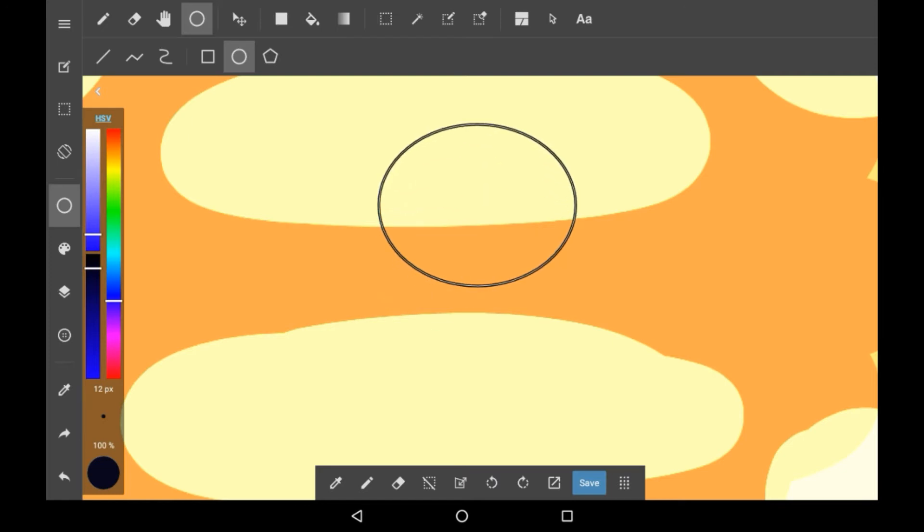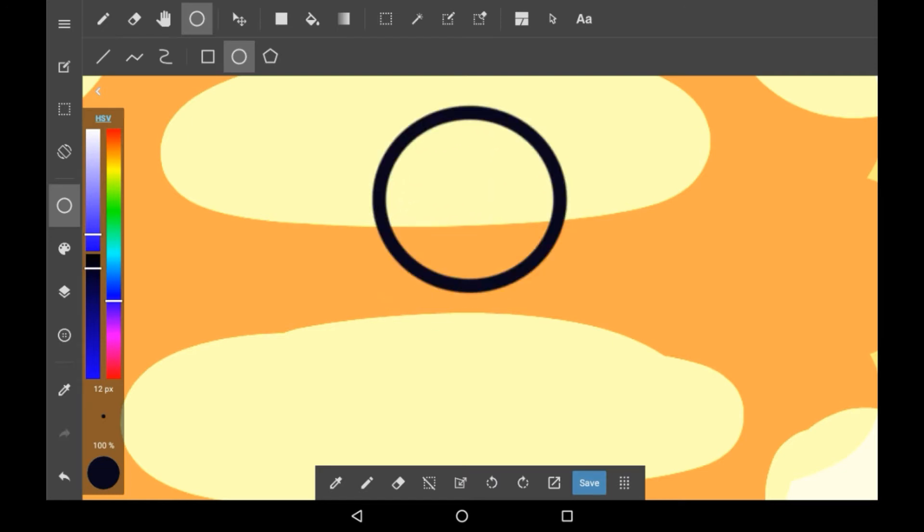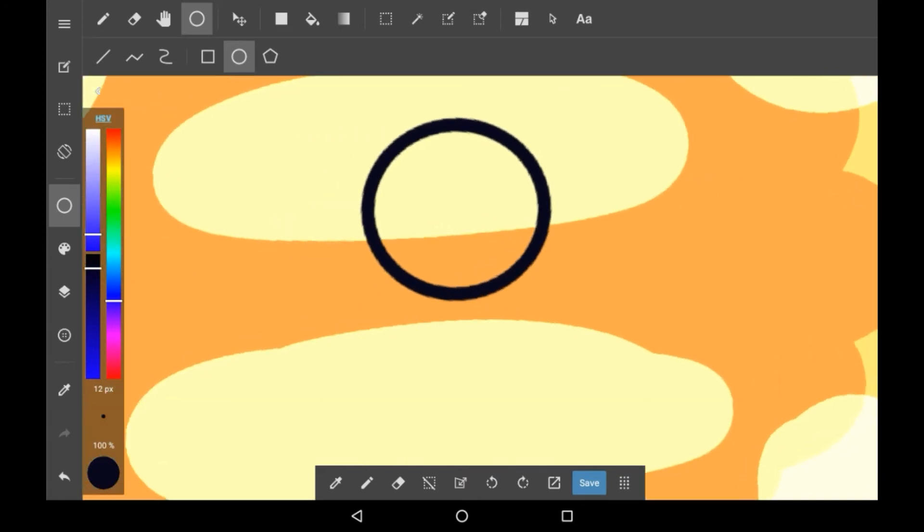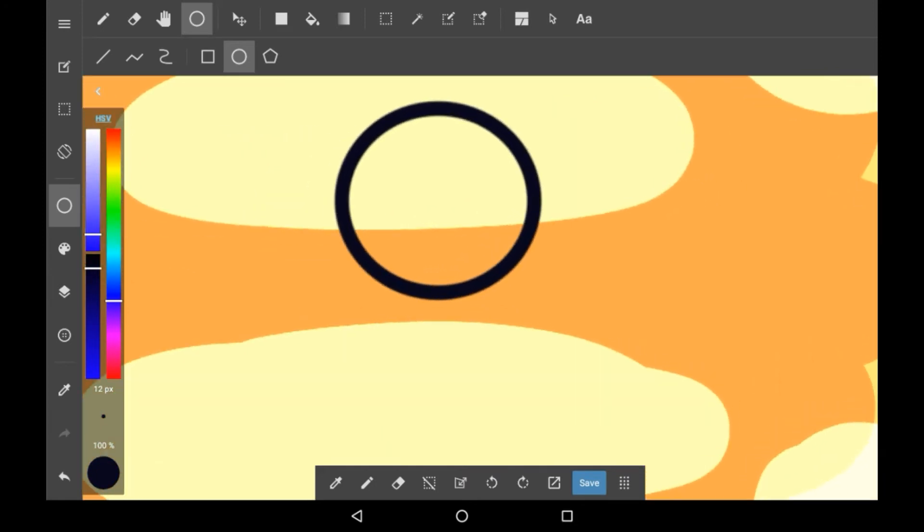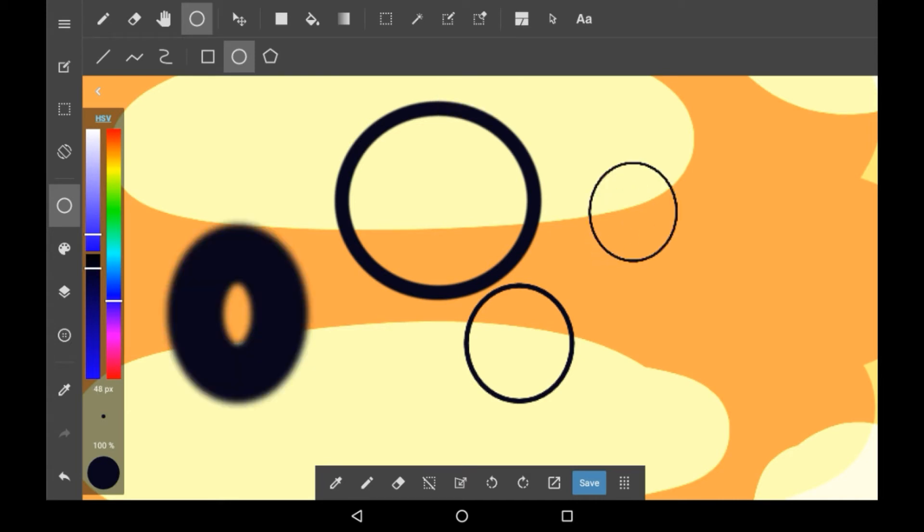Then when you have a shape that you like you can just let go and it will have your circle right there. This is as you can see the outline one. To change the thickness of the lines you're just going to want to turn your brush's size up or down. I turned it down so now it's less. You can have it at whatever size you want even if that's a really big size.